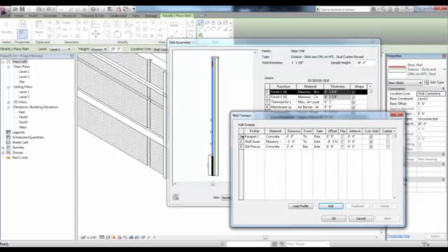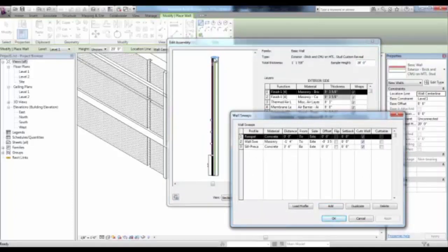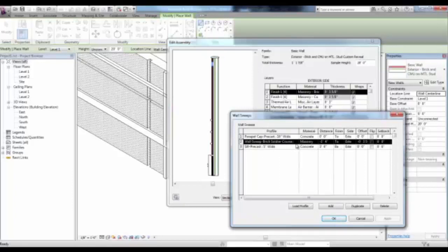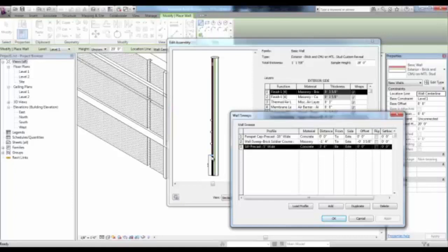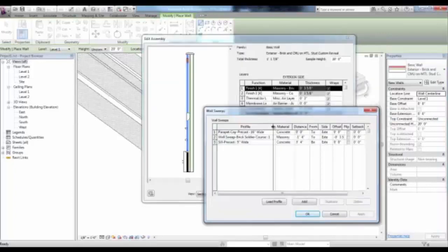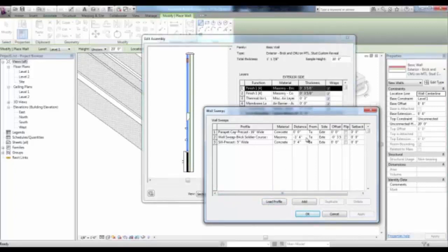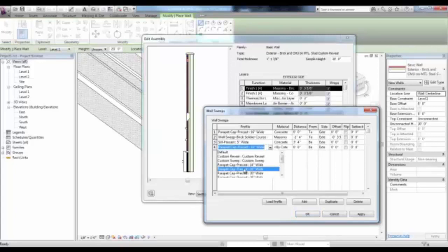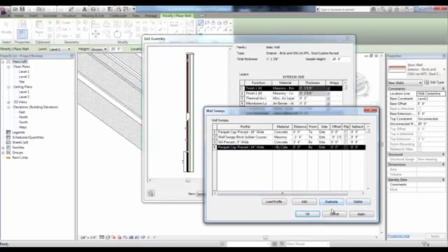Go ahead and pick Sweeps. There is a Parapet — a Concrete Parapet — at the top of the wall at 0 distance. And a sweep that's a Brick Soldier Course at a distance of 1'4" from the top of the wall, but offset negative 3-5", bringing it back into the wall flush with the face of the masonry brick wall. There's also a Precast Sill at 3'4" from the base. You can load another profile and set it up with the Distance and Offset, add a Default Sweep and change its Profile and Settings, or use the Duplicate button to duplicate one and change its settings.